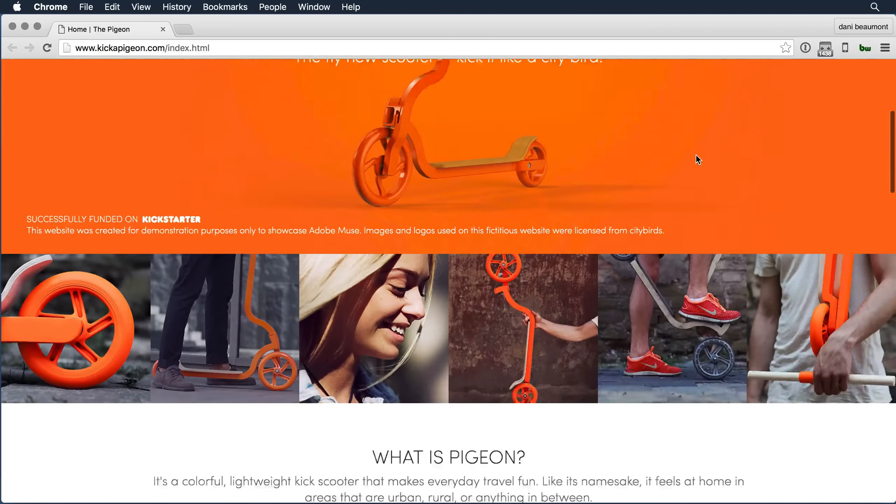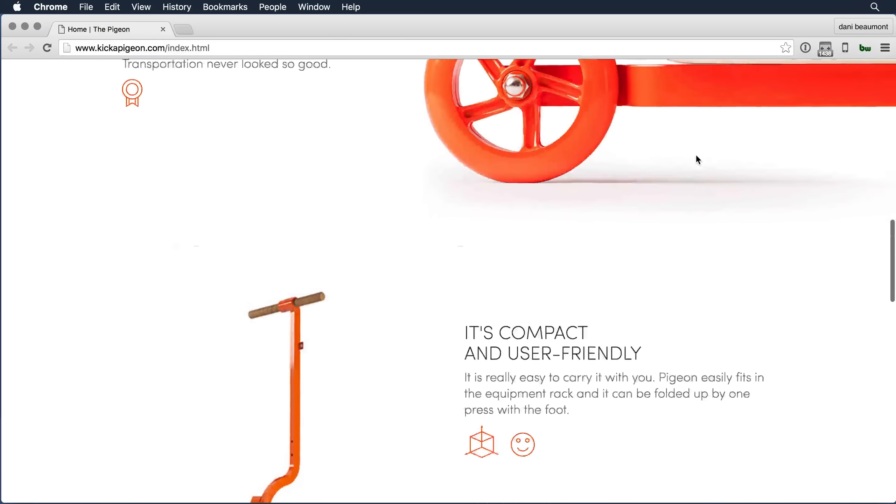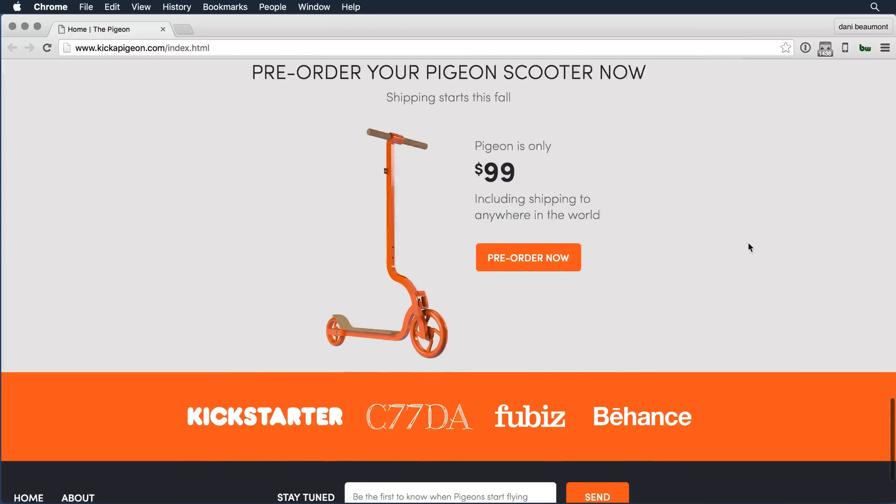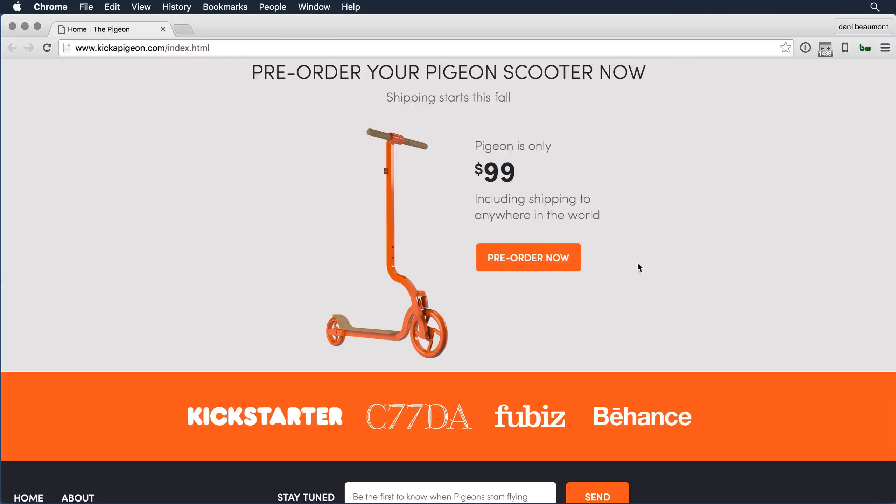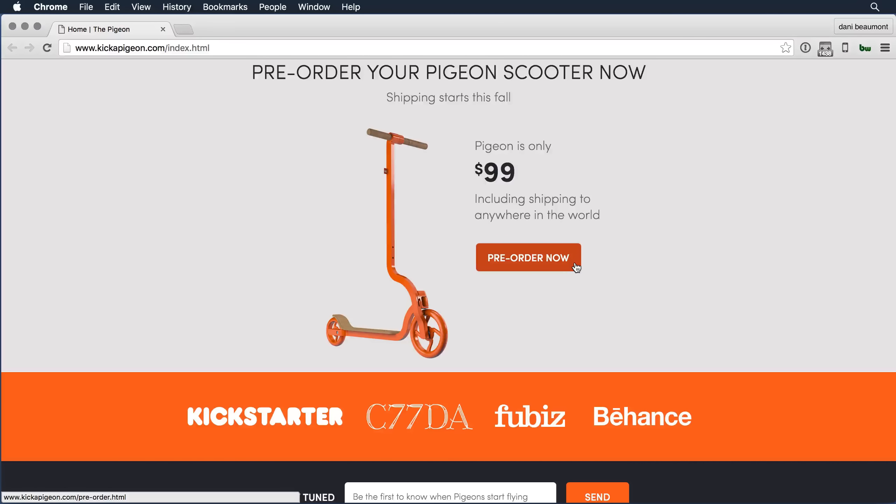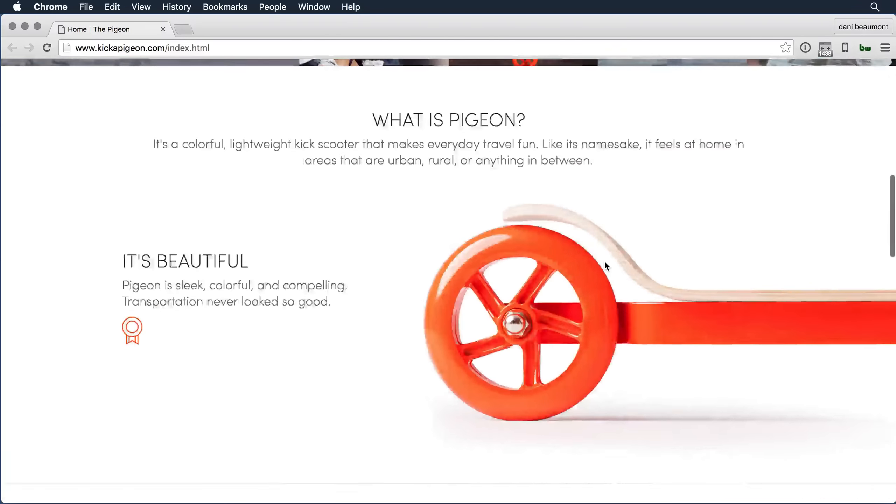If I scroll down on the page, I've got a nice pre-order button here. I roll on to that button and I get a smooth transition in its color. If I roll off, it smoothly rolls away.